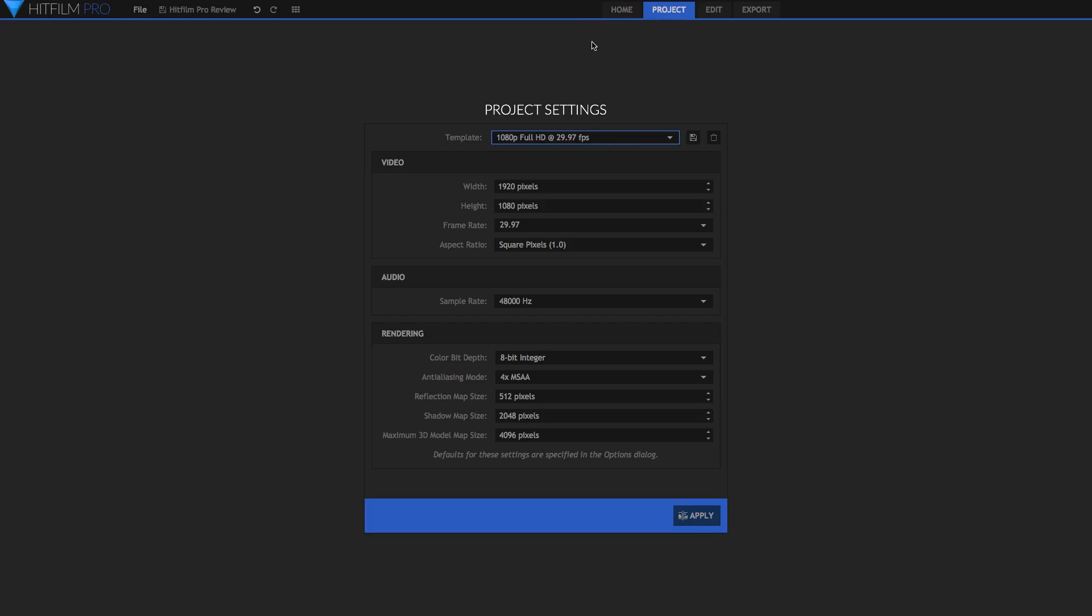Here you can just see some tutorials from the official HitFilm YouTube channel, and you've got some recent projects that you can open, and you can create new projects and open other projects. If you create a new project, then you'll be sent into the project tab, which is the second one here. This is where you just set up your project settings, such as resolution, 1080p, 4K, 8K even, and your frame rate.